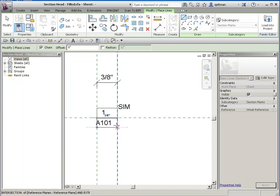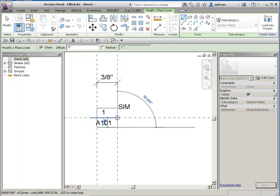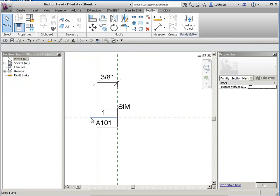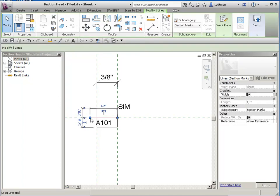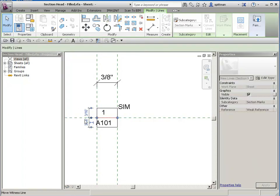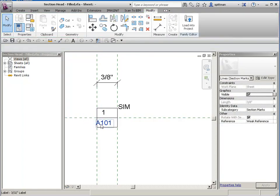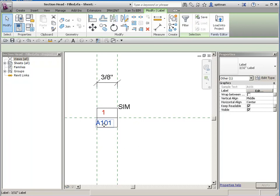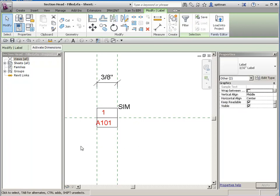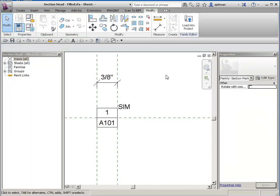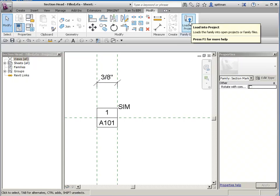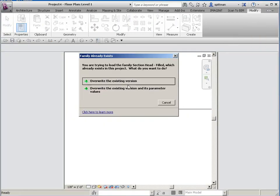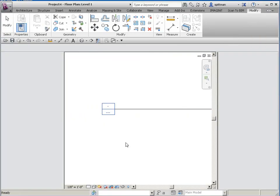And we'll just draw our line work again. Just about done. Let's stretch this back. Move our annotation over. And then we'll just go ahead and load it into the project. And we'll overwrite again.